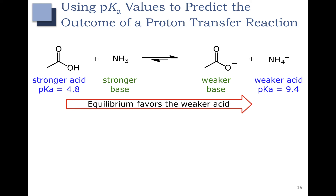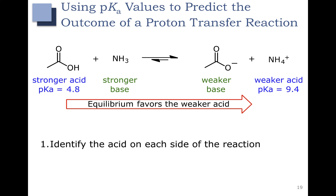Now let's use what we learned about pKa values to predict the outcome of a proton transfer reaction. We want to be able to predict whether the reactants or the products are favored. To solve these problems, first identify the acid on each side of the reaction. On the left side, comparing a carboxylic acid and NH3 (ammonia), the carboxylic acid is our acid — notice that NH3 picked up a hydrogen from it.